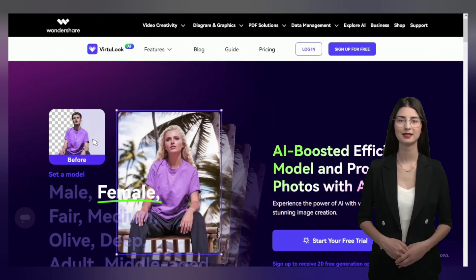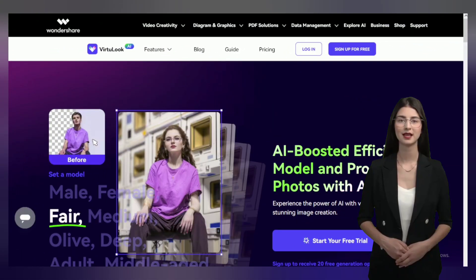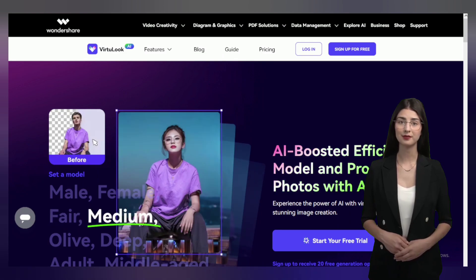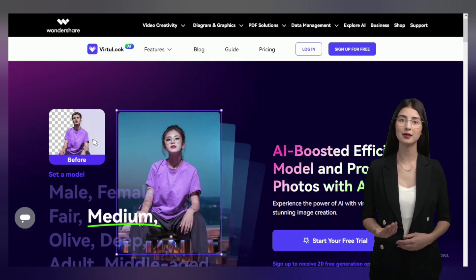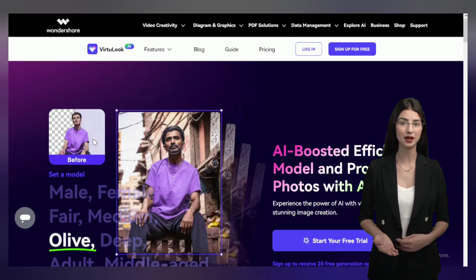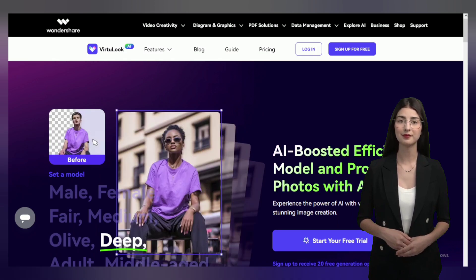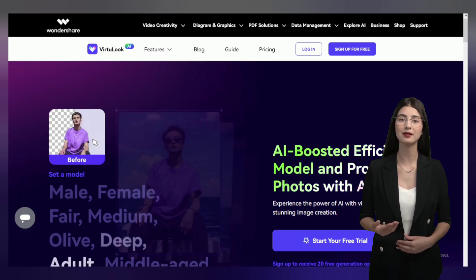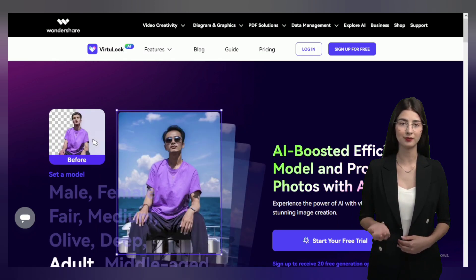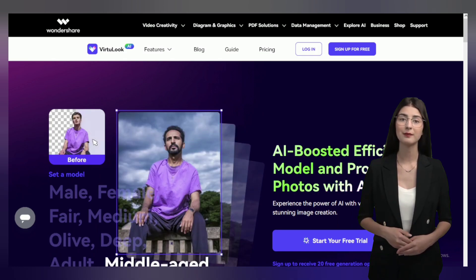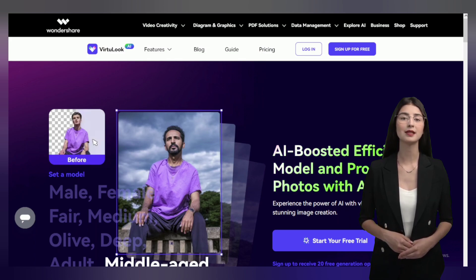So let's see how to use this AI tool. First of all, you have to come to the official website of VirtuLook AI. Links are given in the description box — you can directly come to the home page by clicking on the link.